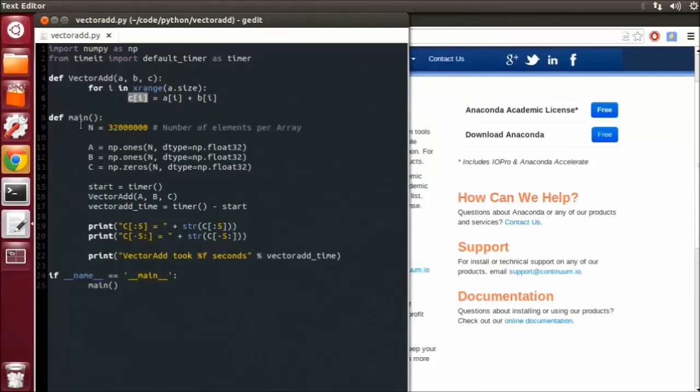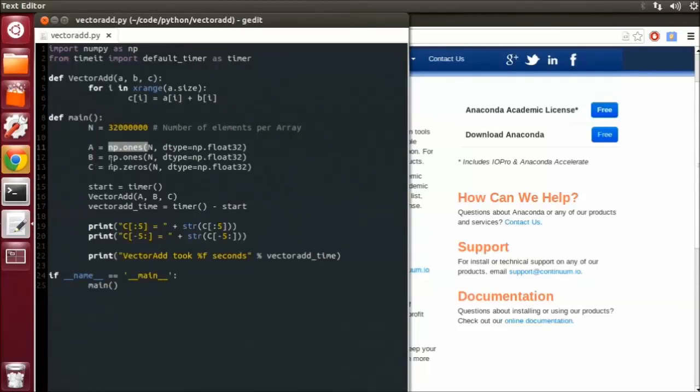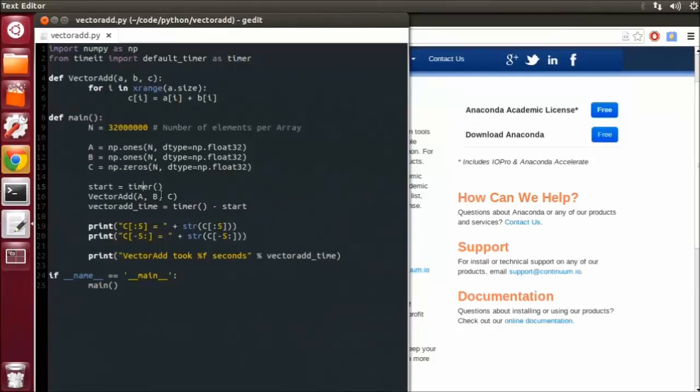The main function we're initializing by a large number of elements. We're initializing array A to all 1s, array B to all 1s, and then our storage array C to 0s to make sure we're writing the correct value.